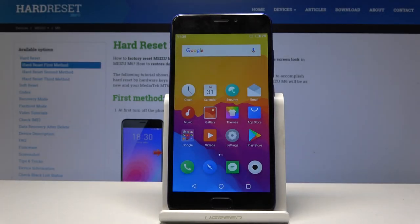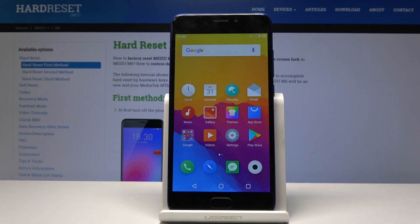Welcome, and for now it is a Meizu M6. Today I will show you a couple of tweaks and tricks that you can do on your device.